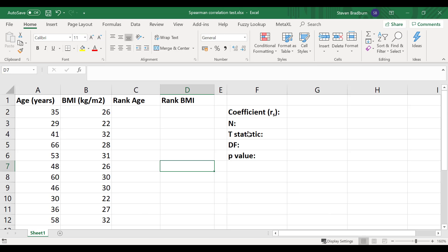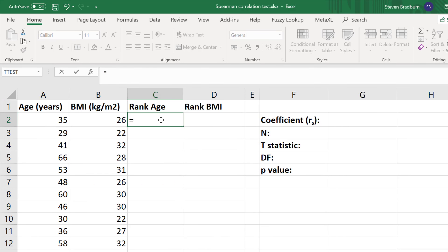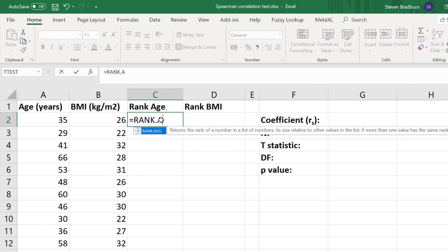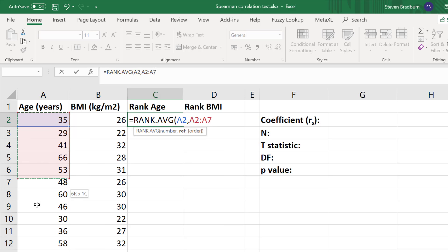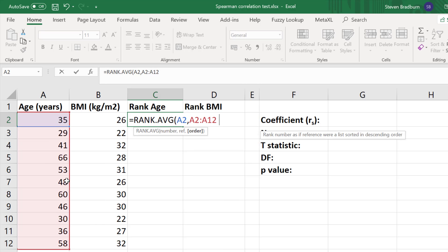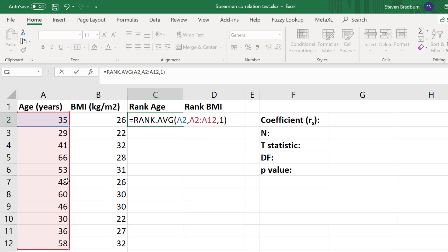To do this I'll use the RANK.AVERAGE formula. I'm going to click in the first cell and do this for the age variable first. So I'm going to type in equals RANK.AVG, open bracket, click on the first data point in the variable, add a comma, then provide the reference — the whole data set — because Excel needs to know the whole data set to rank it. Add a comma, then enter 1 for ascending order. Close the bracket and press return.